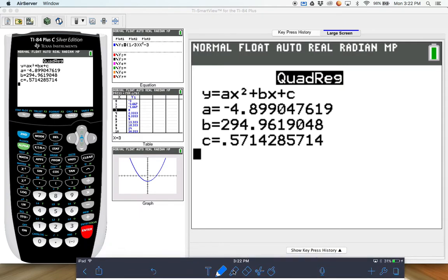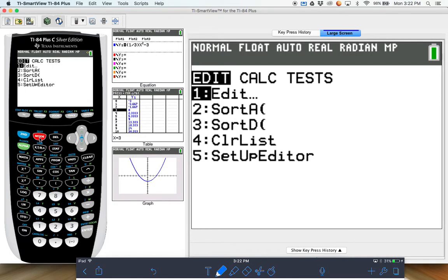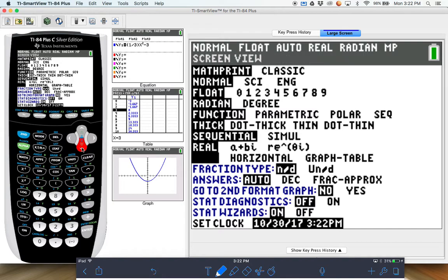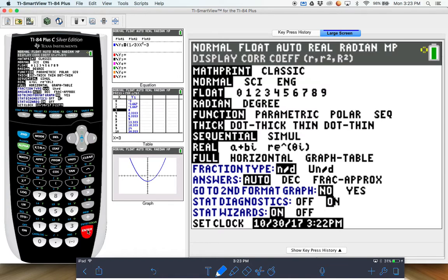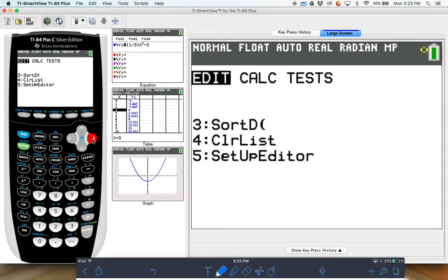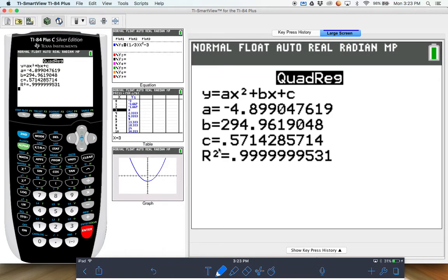Be careful — sometimes they might ask for something called a correlation coefficient. To get that, go to Mode, scroll down towards the bottom, and there's something called Stat Diagnostics — turn it On and press Enter, then back out. If you then go back to STAT, Calculate, and run the regression again, it will give you this value called R — the correlation coefficient — which tells you how accurate your line of best fit is.